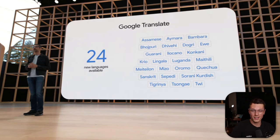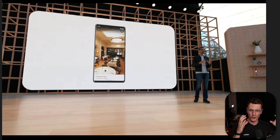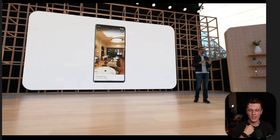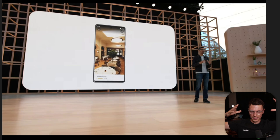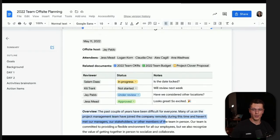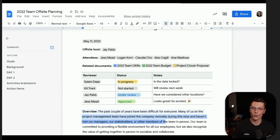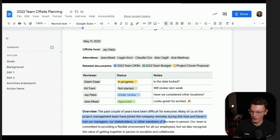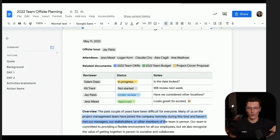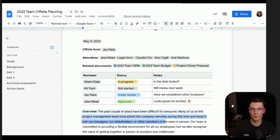First, Google Translate added 24 new languages. Within Google Maps, you can now see inside actual restaurants, and they improved satellite imaging so you can see more of the buildings. Google can now summarize your Google Docs and give you a little summary link, so instead of reading through the whole doc, you could just read the summary right before a meeting.